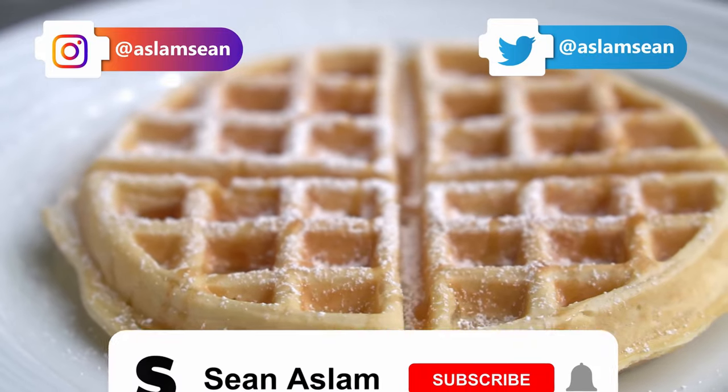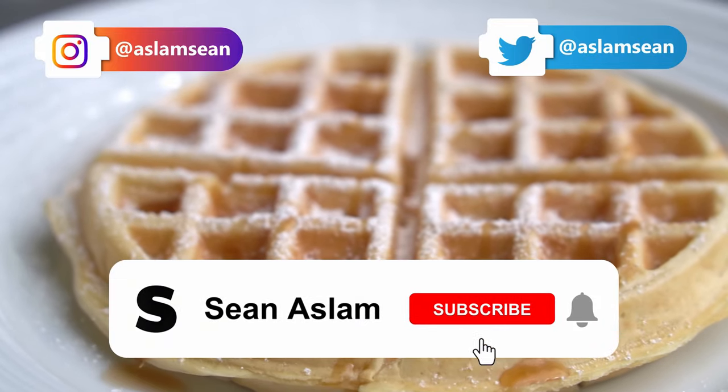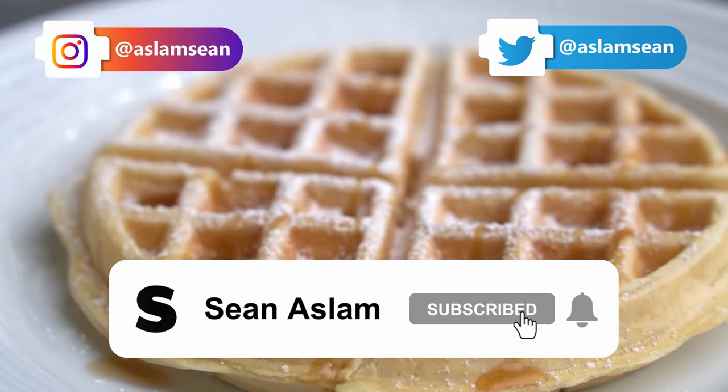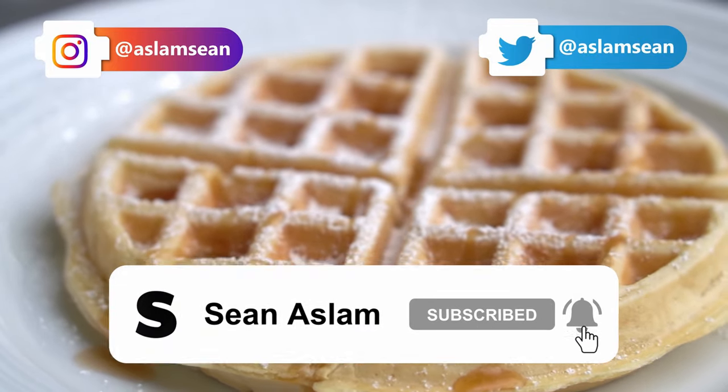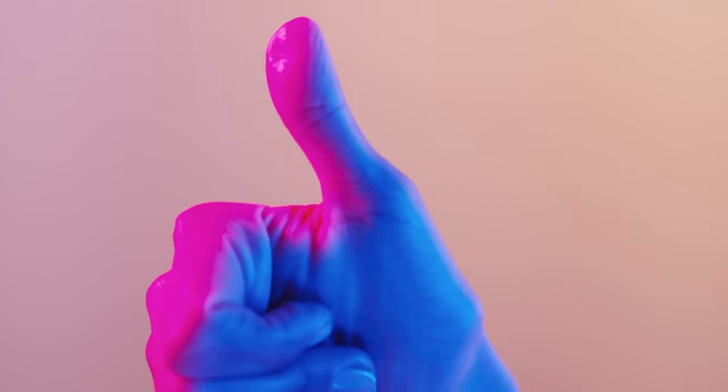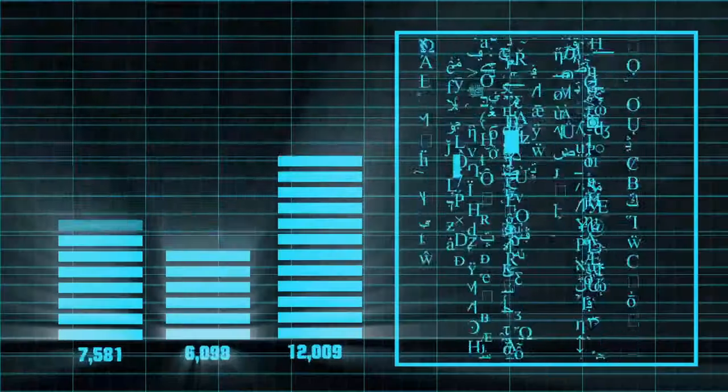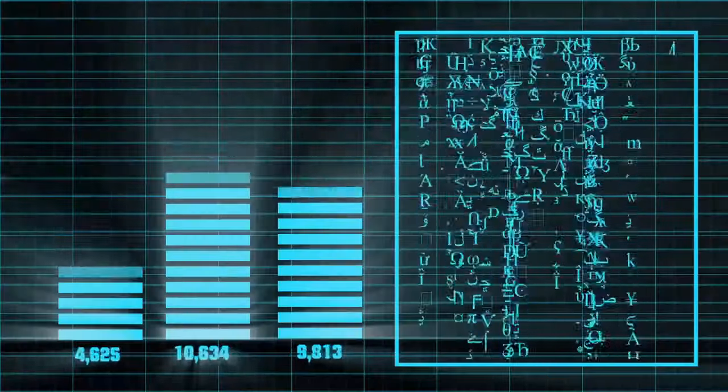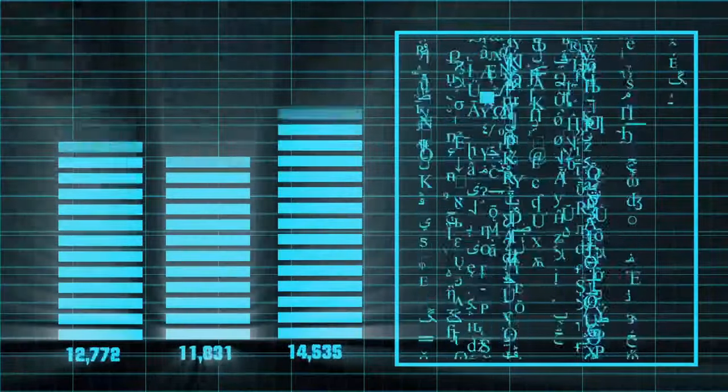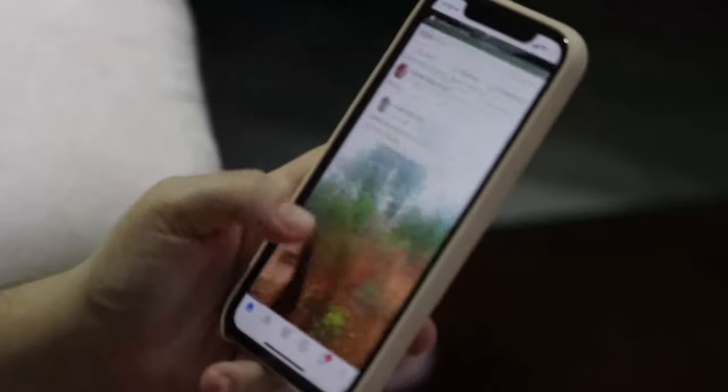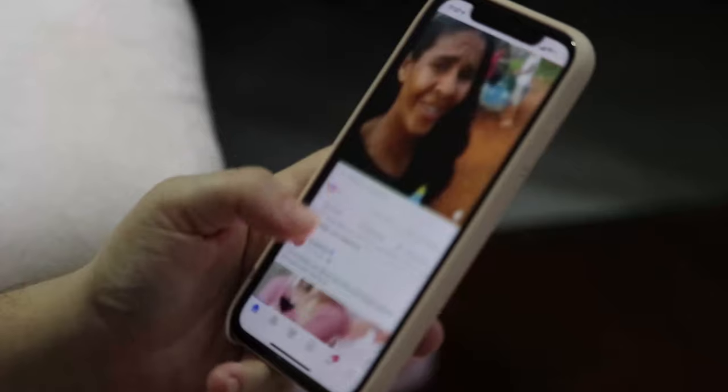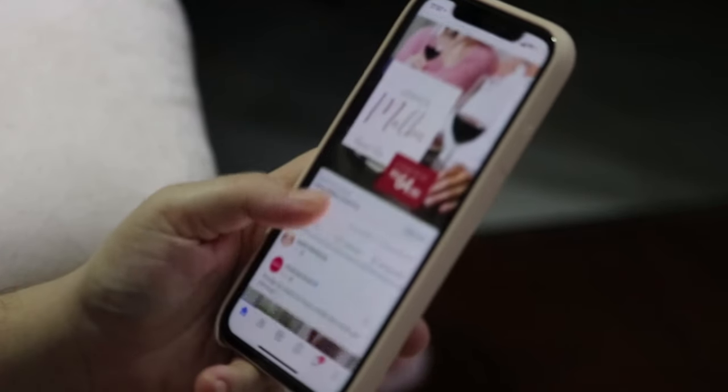Before we get started, consider subscribing to this channel and hitting that like button. When you hit that like button it really helps my channel. It tells the almighty YouTube algorithm that this content is great so that it shows it to a lot of people.